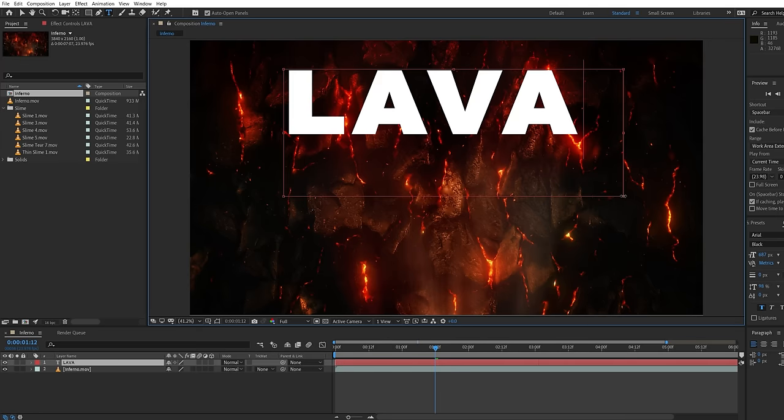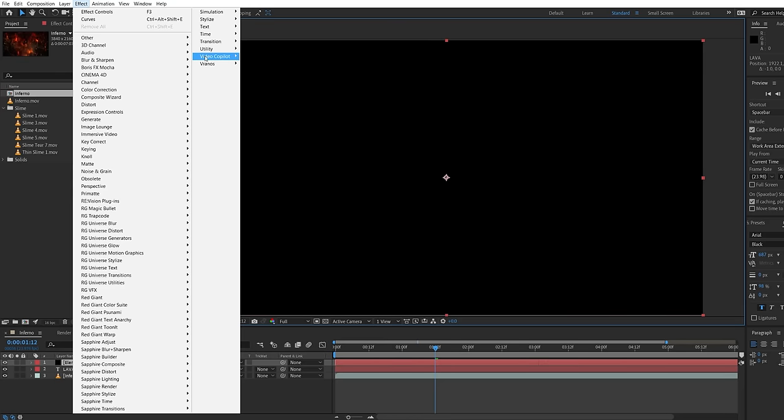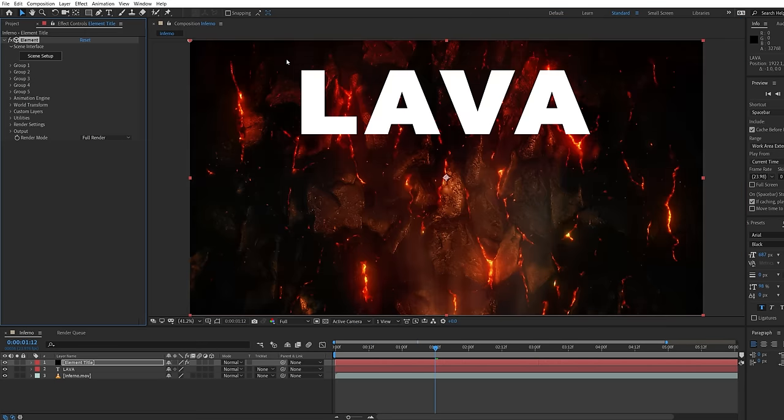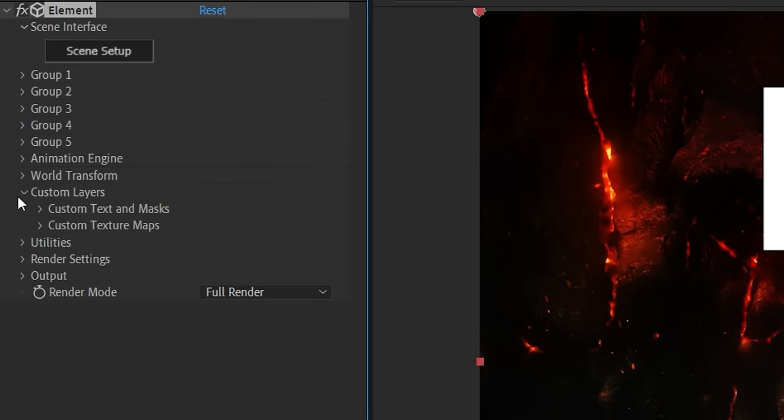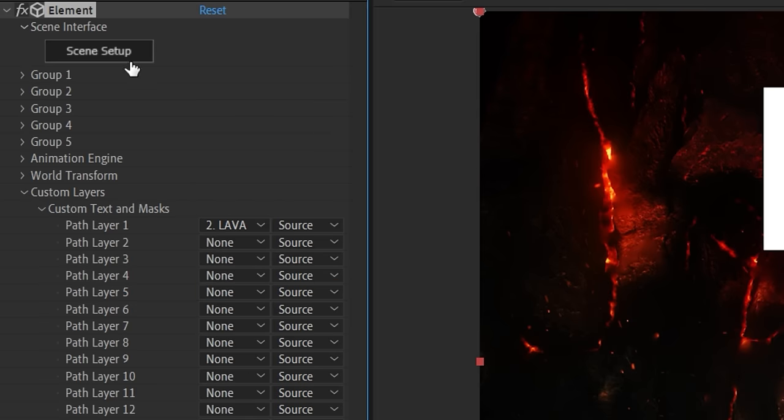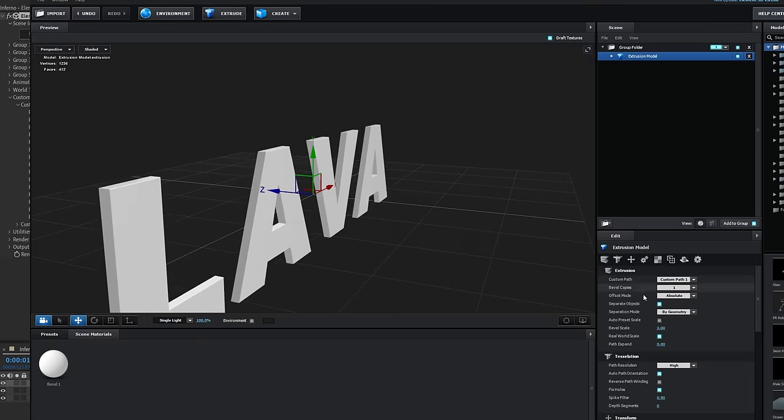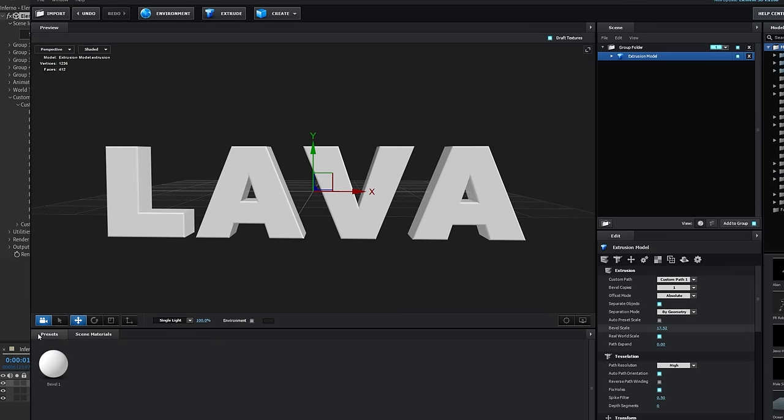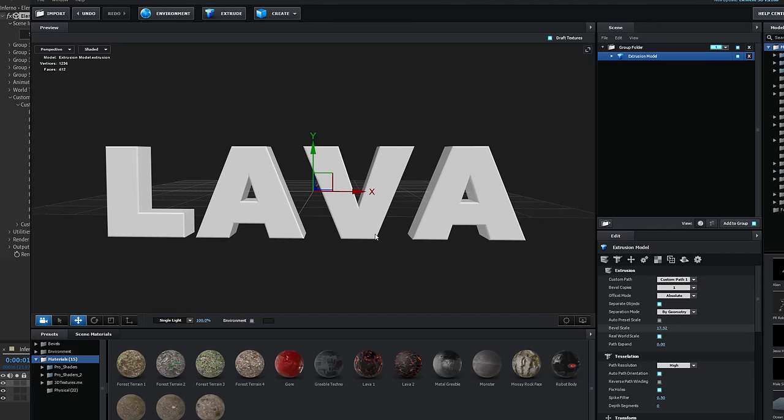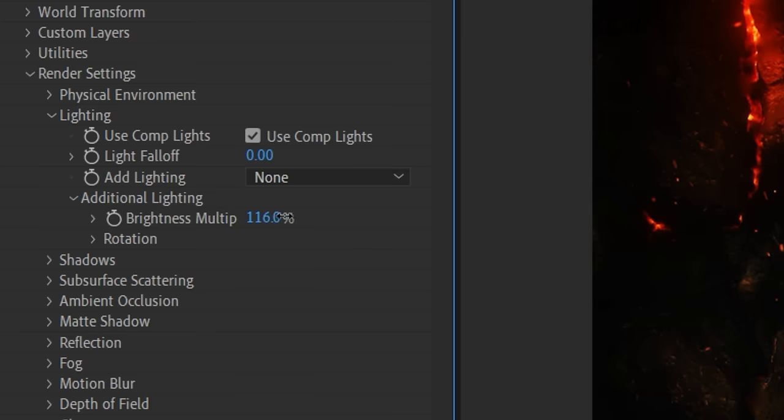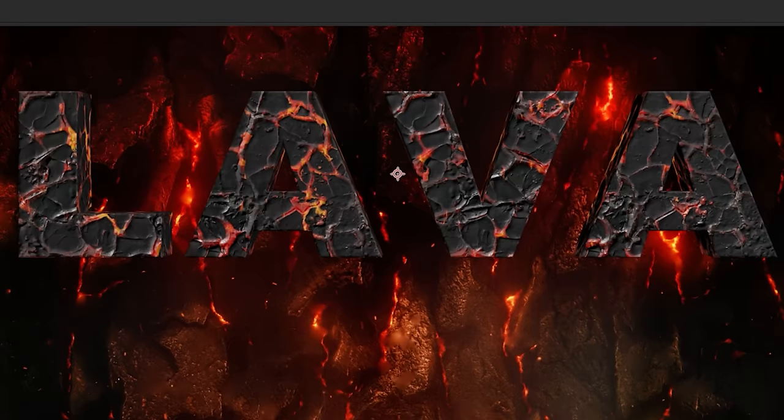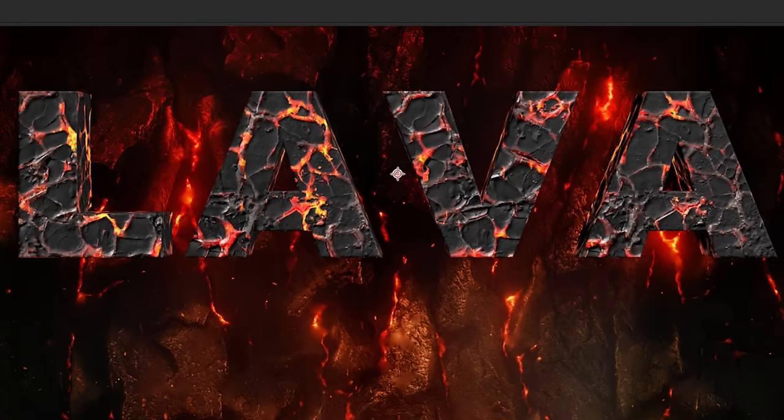Create your text then a solid and apply the Element 3D effect. Choose the text as a custom text and mask layer. Then in Element, extrude the text and we're going to use a cool lava texture from cgtrader.com then boost the light specular and illumination settings to make it pop.